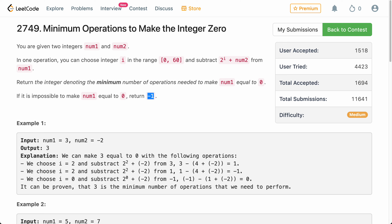Hello everyone, welcome back. In this video, we will be discussing the second problem of today's weekly contest: minimum operations to make integer 0. The problem is not algorithmic, but rather more inclined toward mathematics. We will be looking at all the different proofs associated with this particular problem. Let's get started.